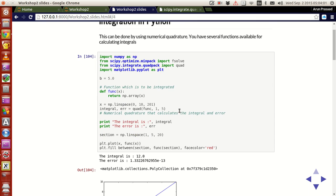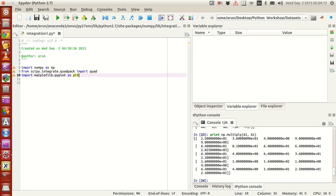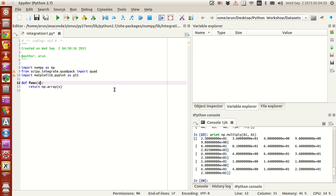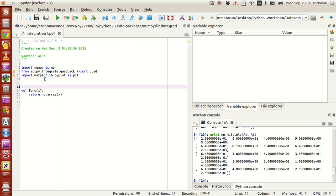Now what I'm going to do is define a function to integrate. This is a simple single-variable function defined by 'def func'. It takes the argument x and returns x itself, so this will be of the type y equals x. I'll add a comment on top: 'function to be integrated.' Simple as that.